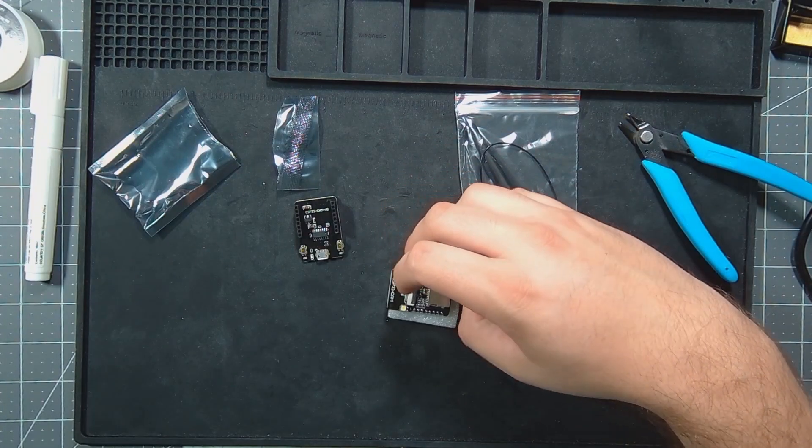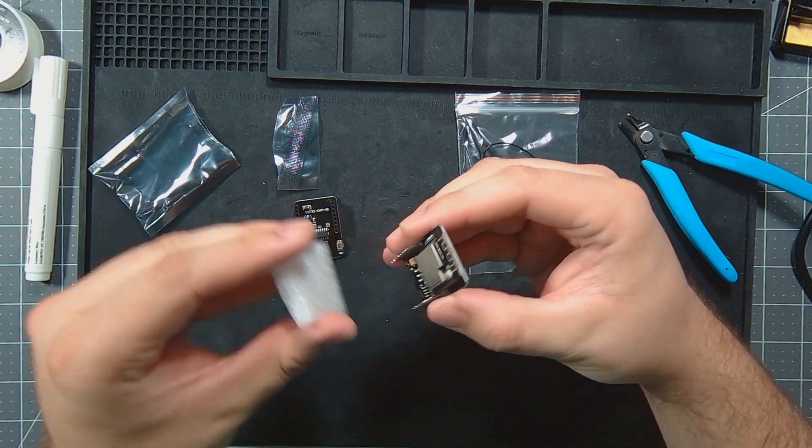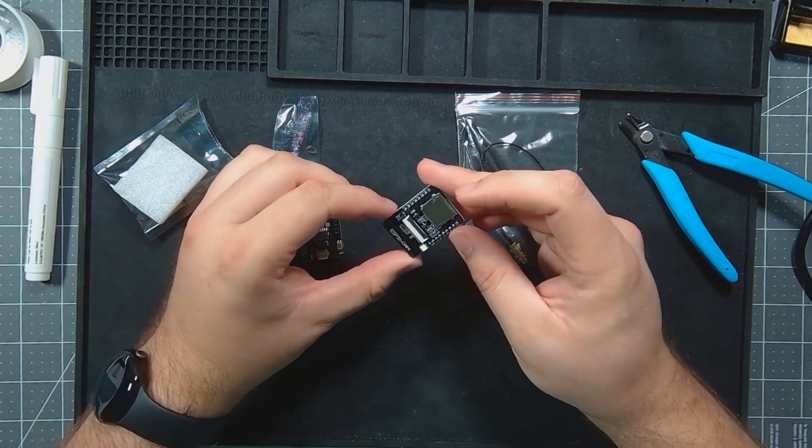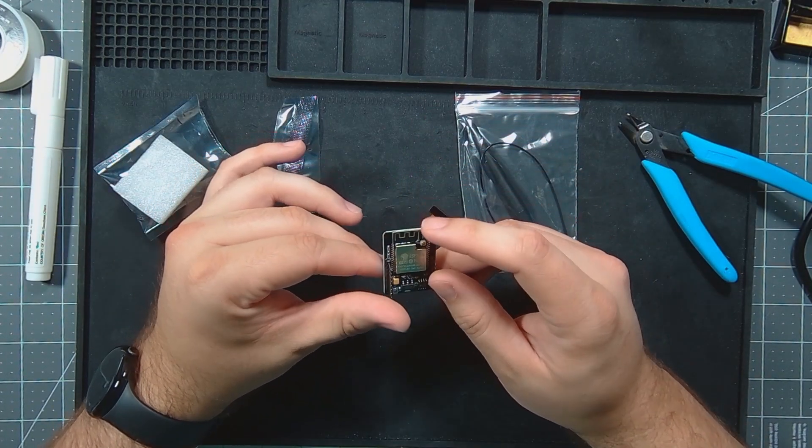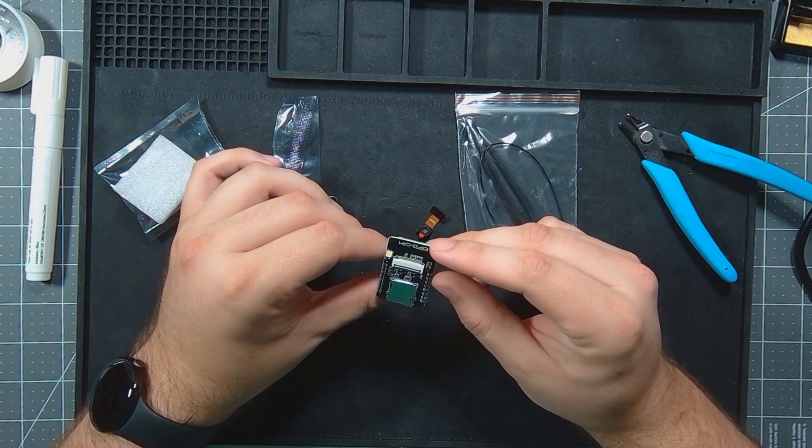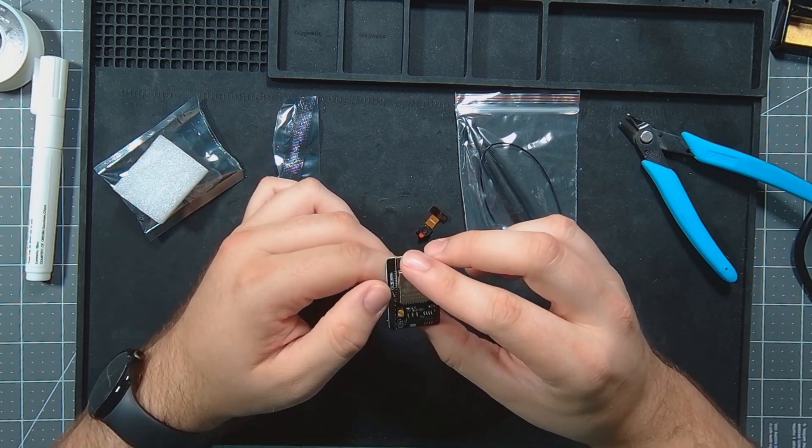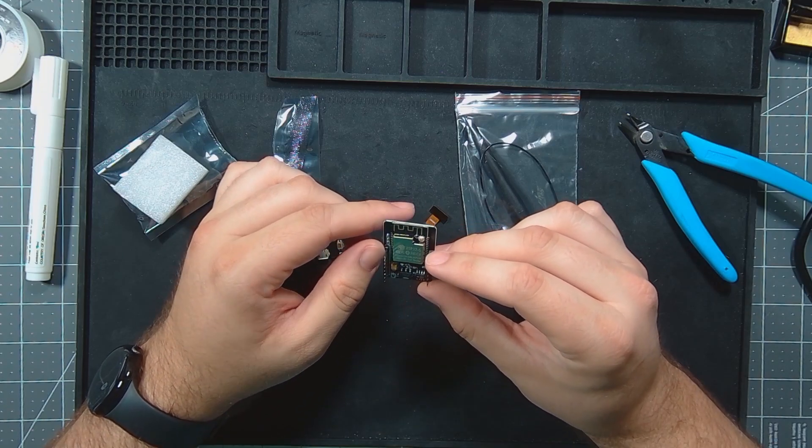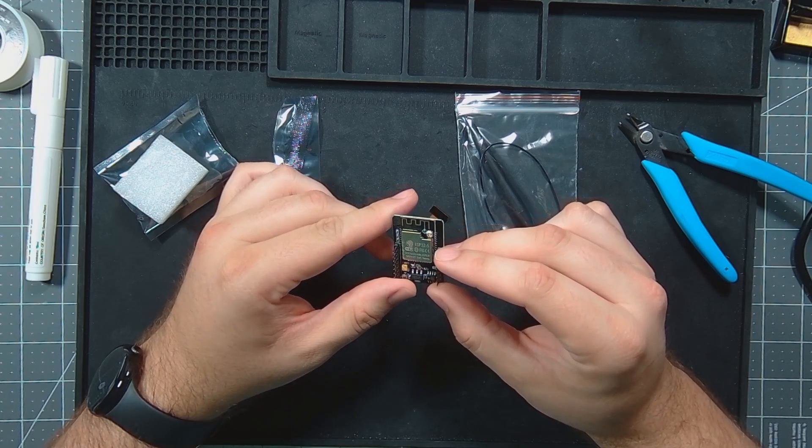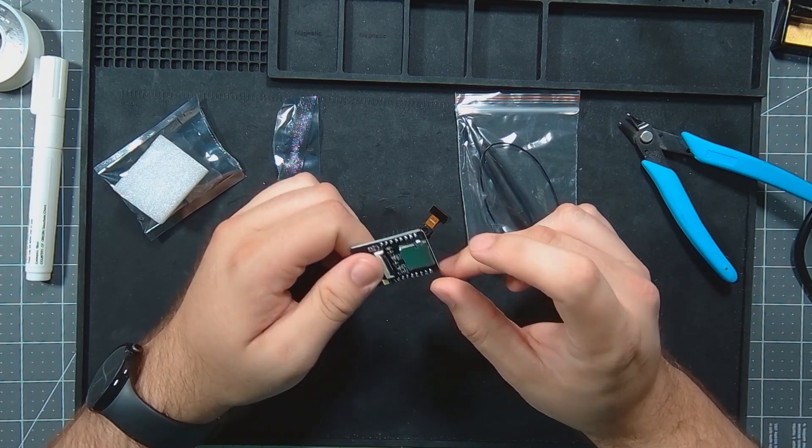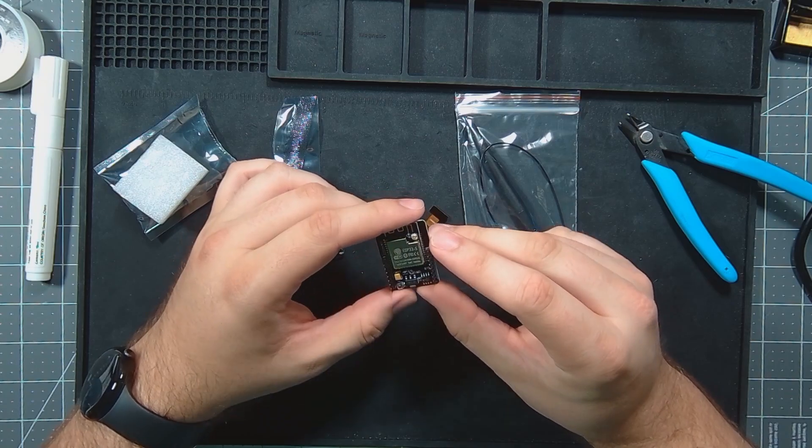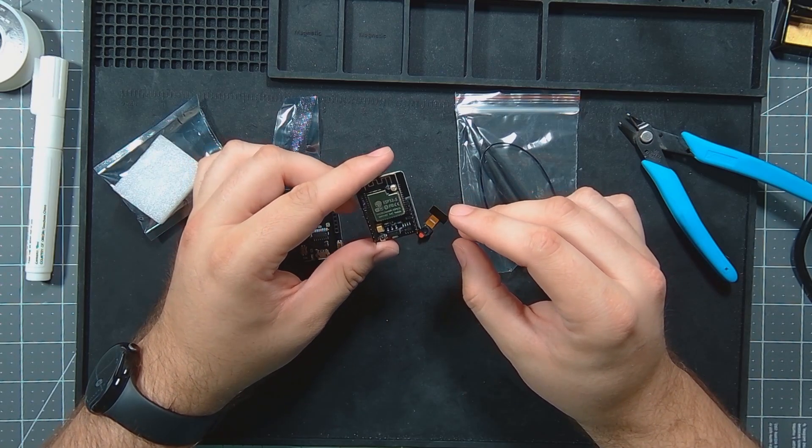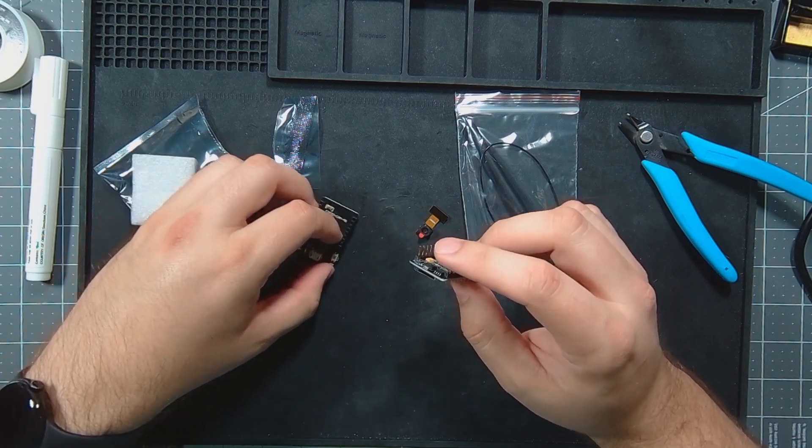It's got the ESP32 cam module, which thinking about it may also be really good for building a little war driving project because it's got the SD card on it. All we need to add is a GPS, so that may be something we try later on.